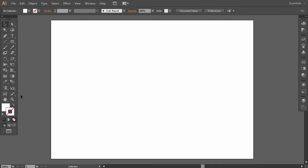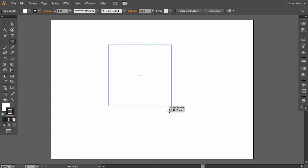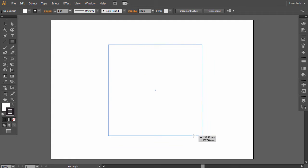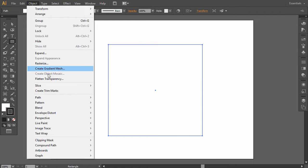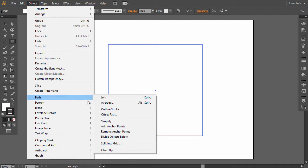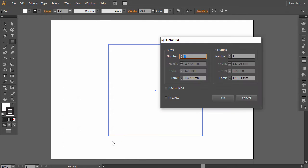Create a new file and press D to reset the fill and stroke. Use the rectangle tool while holding the Shift key to draw a square. Then go to Object, Path, Split into Grid, and add three rows and columns.